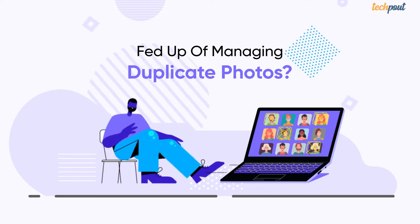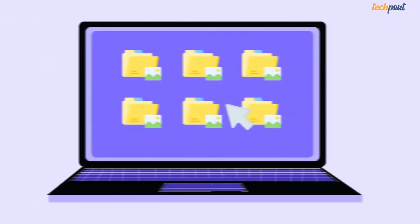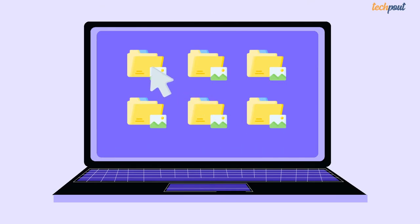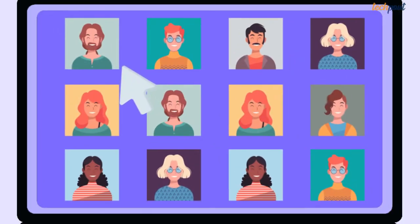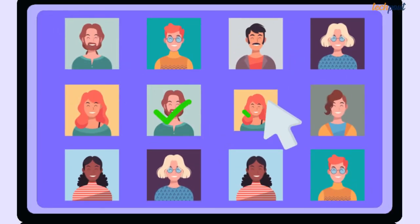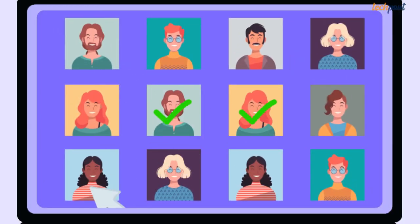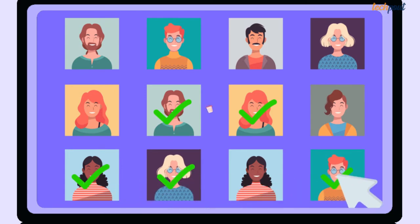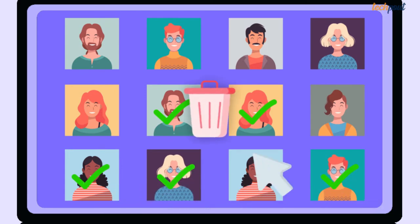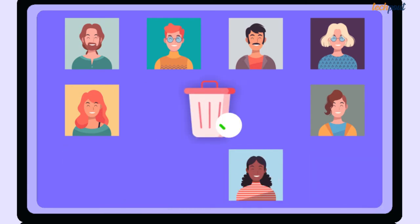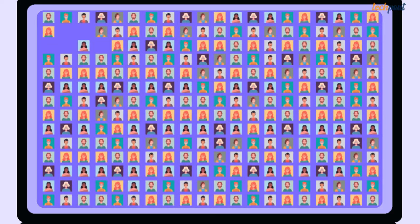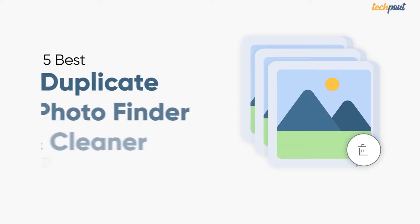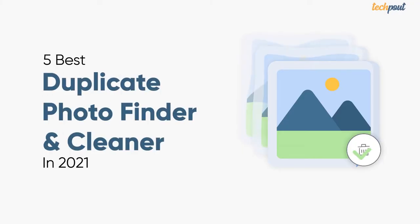Having multiple copies of the same photographs eats up a huge chunk of storage space and makes the device sluggish. Since selecting and deleting them manually from a huge collection of photos is an extremely painstaking and time-consuming task, I'm going to tell you about the top five duplicate photo finder and cleaner software using which you can clean all the duplicate photos automatically in one go.